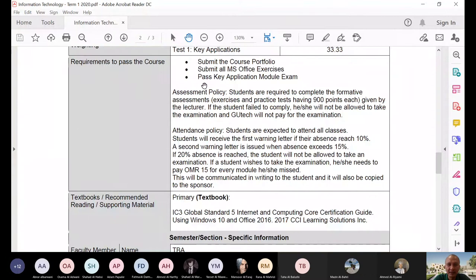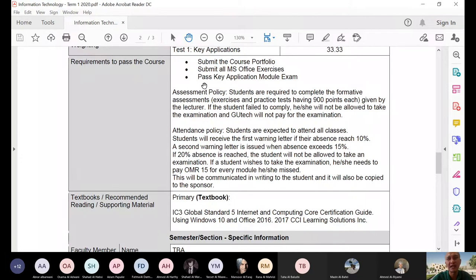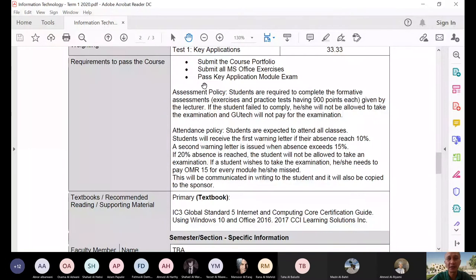Students are required to complete the formative assessments — the exercises and the practice test. I will need you to have a score of 900 from that practice test. The practice test is most likely the same environment and the same type of questioning as the actual exam — not the same questions, but the same type of construction. That's why you have a practice test. The passing score on the actual exam is 700, but since in the practice test you can do it several times and know the answers, we require 900.